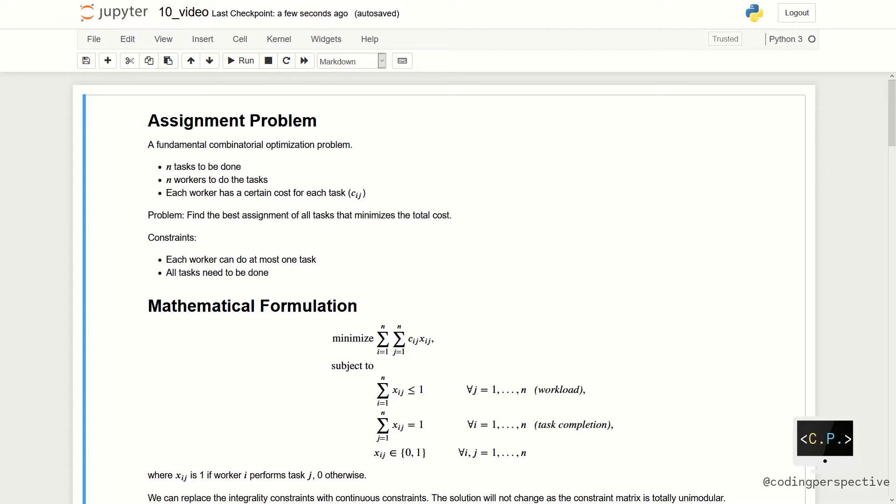The assignment problem is a fundamental combinatorial optimization problem. In its most general form, the problem is as follows.